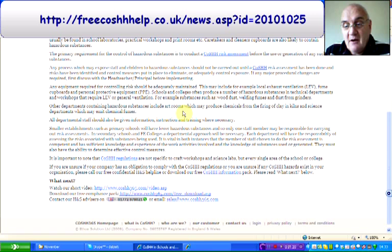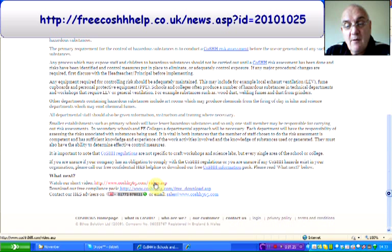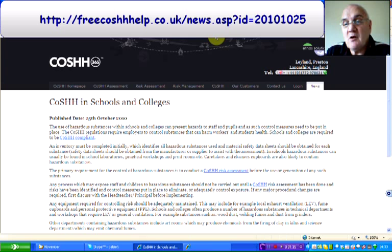There is an information pack that can be downloaded, and there is also a video that can be watched, and a compliance pack that can be downloaded as well. It's well worth having a look at to make sure that you are meeting the requirements of the law.